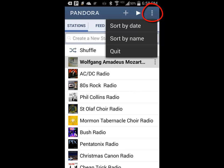If you click on the three dots in the upper right hand corner, it opens a small menu that gives you the option to sort your stations by date or by name.